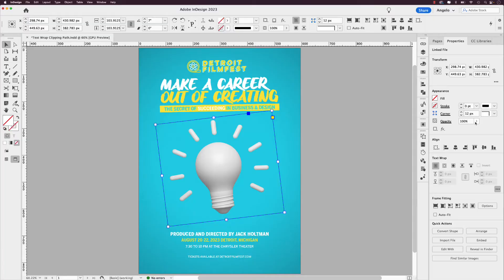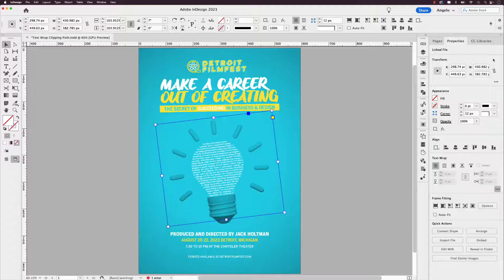In this video, I'll show you a fun way to set type to look like an object, taking your design from this to this.